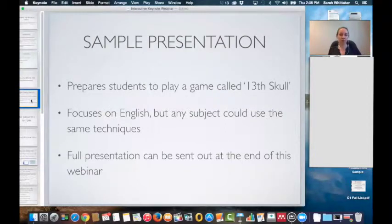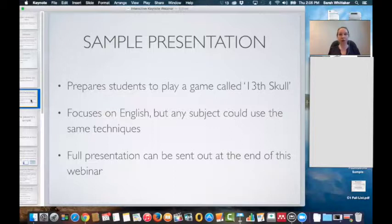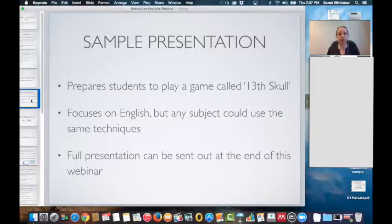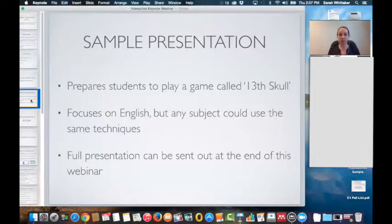The sample presentation I'm showing you is one I've done to prepare students to play a game called 13th Skull. This is a Big Fish game and it's a free app they can download. Just be careful — there are two versions, a paid and a free version. Students only need the free version, and we'll bring them through the first chapter. As an English teacher, I just use the first chapter in the classroom.